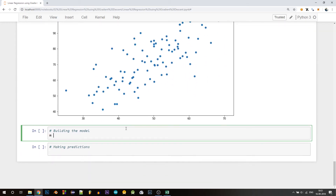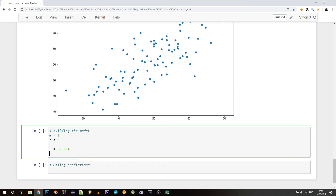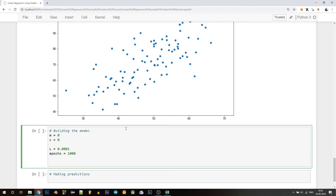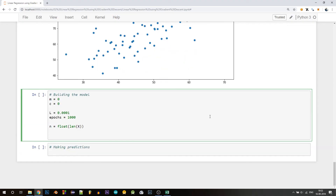Now let's build the model. Initially let m = 0 and c = 0. We'll define the learning rate l = 0.0001. The next variable is the number of iterations — let's call it epochs. We'll run 1000 iterations of gradient descent. If you choose a smaller learning rate you'll need more epochs for better accuracy. We also define n as the number of elements in x, typecast to float since we'll be dividing by it.